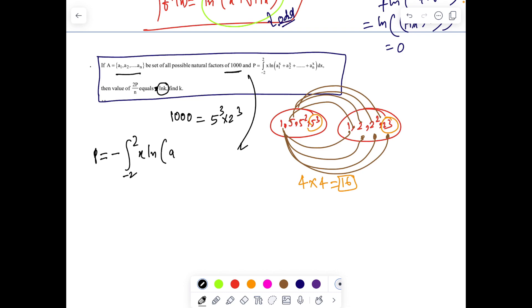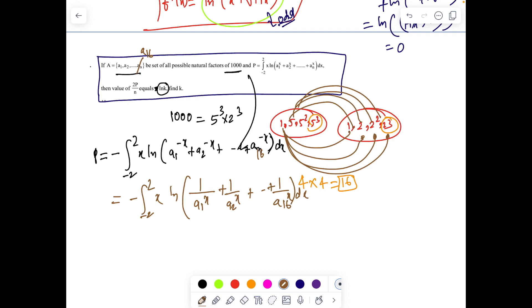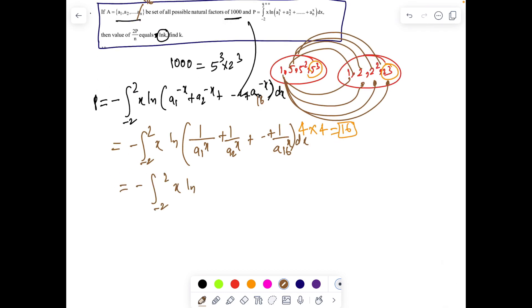Applying King's rule: x becomes -x - 2√2·x · ln of (a1^(-x) + a2^(-x) + ... + a16^(-x)). Adding the two integrals before that, we can simplify: 2P equals the integral from -√2 to √2 of x · ln of (a1^x + a2^x + ... + a16^x) minus ln of (1/a1^x + ... + 1/a16^x) dx.